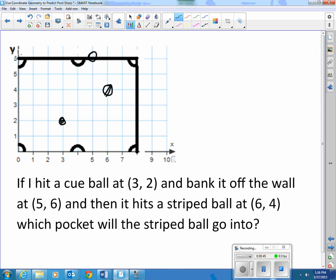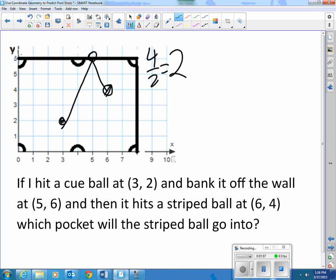Well, let's see what slope that is from here to here. I go up 4 and over 2, so that turns out to be a slope of 2. So once it bounces off that wall, it continues at that same 2 to 1, but now it's going to be down 2 and over 1. So if it hits that ball, that ball is going to continue at that same angle — down 2 over 1, down 2 over 1 — and it will go into the pocket located at (8,0).